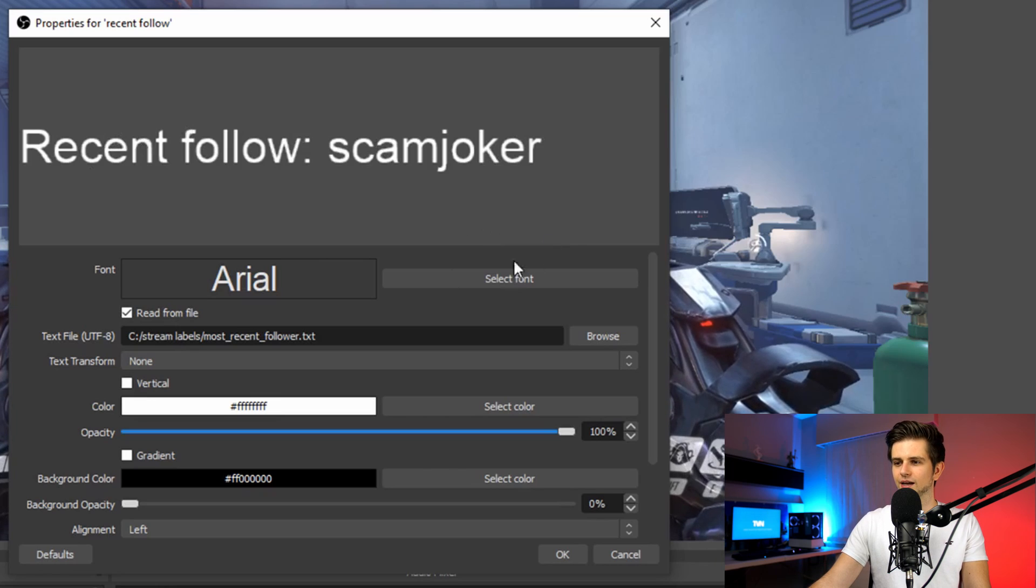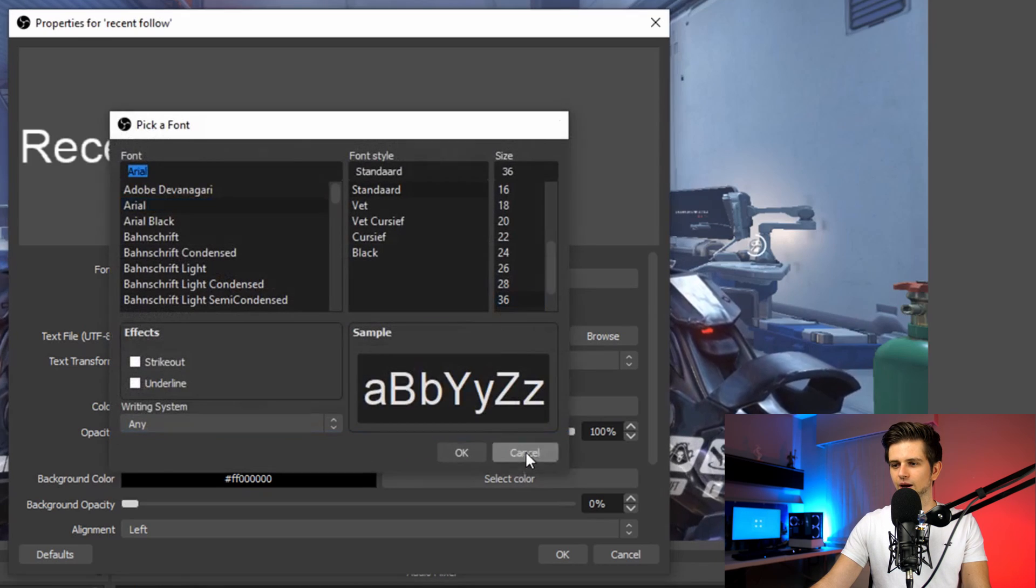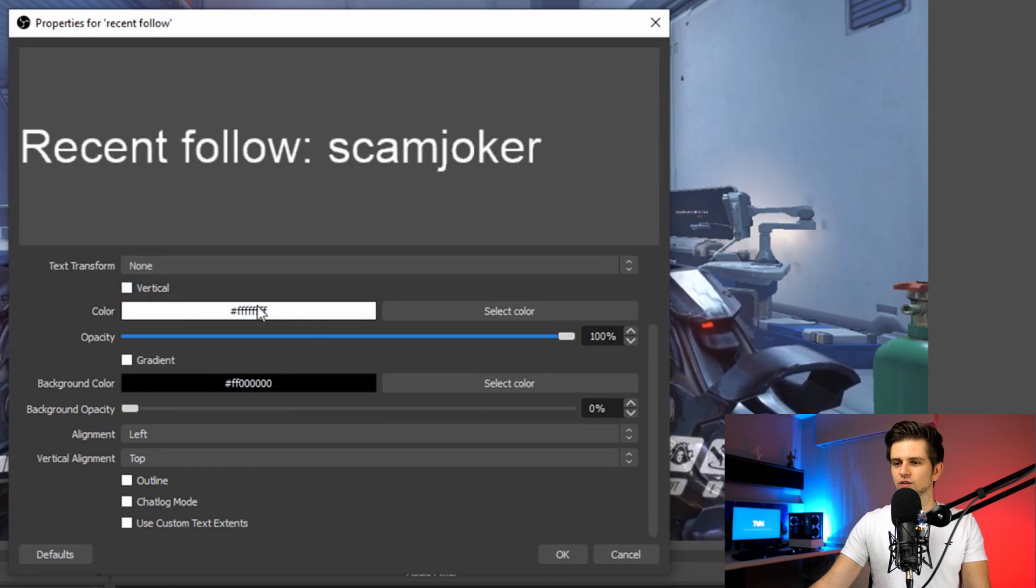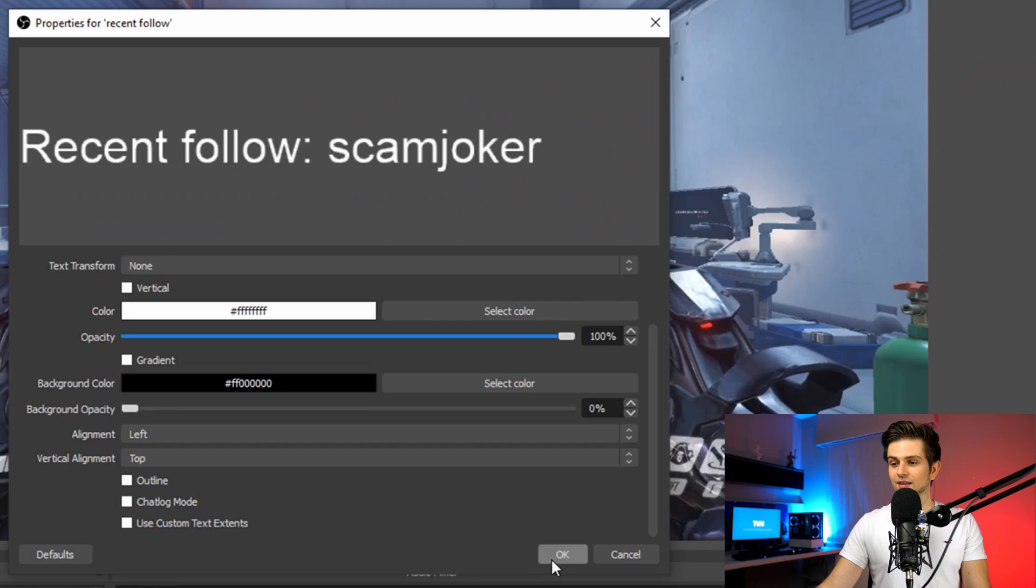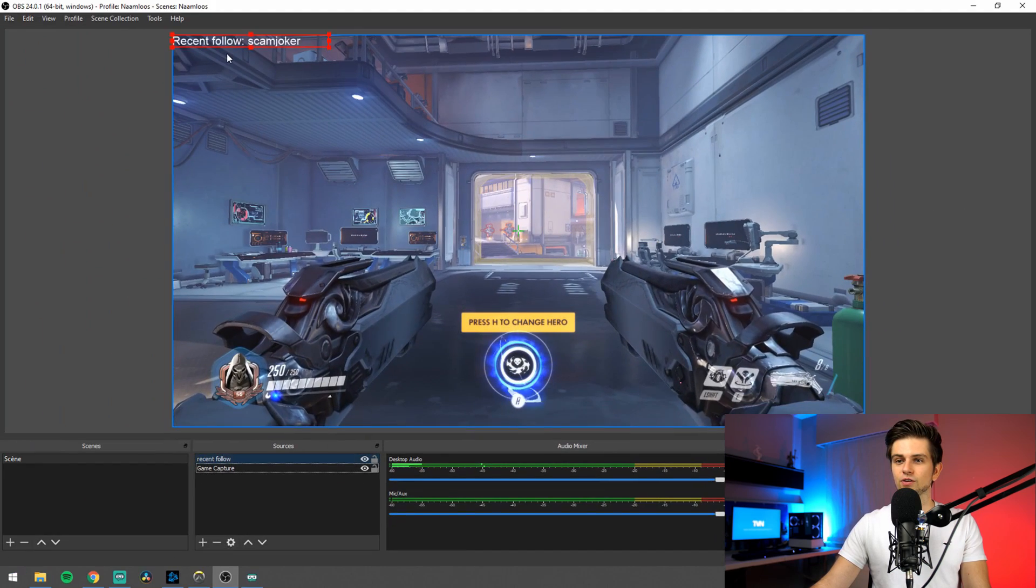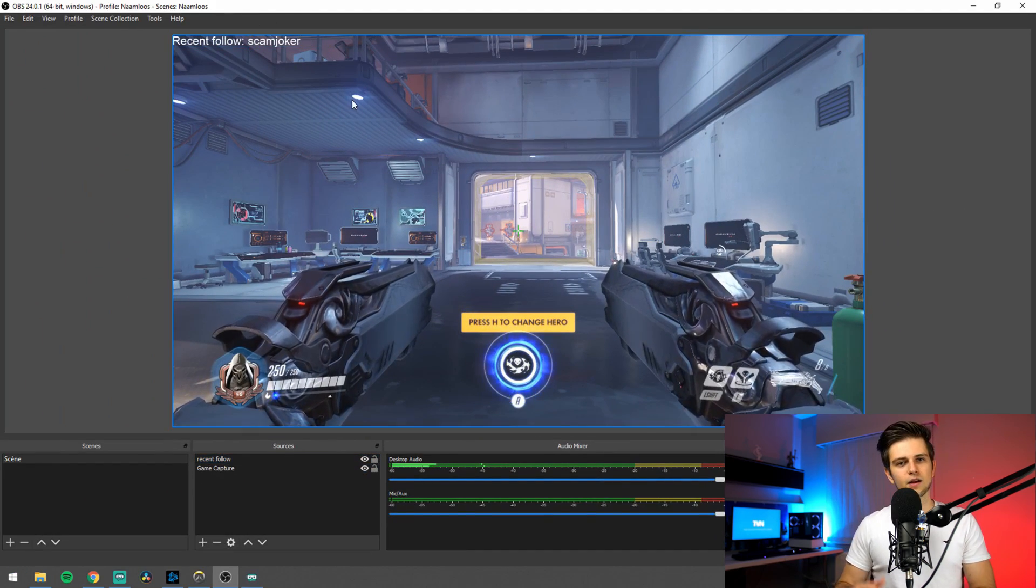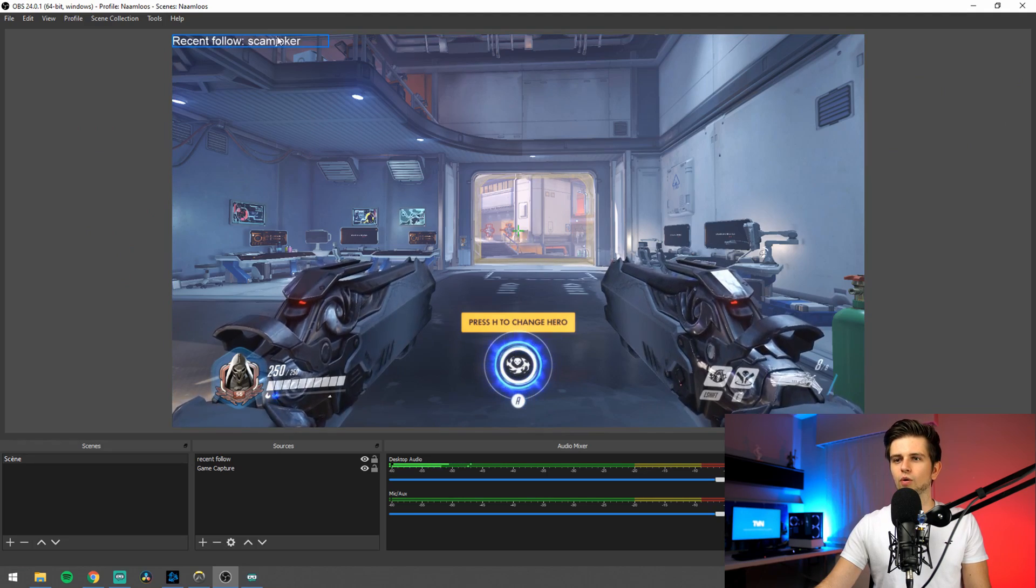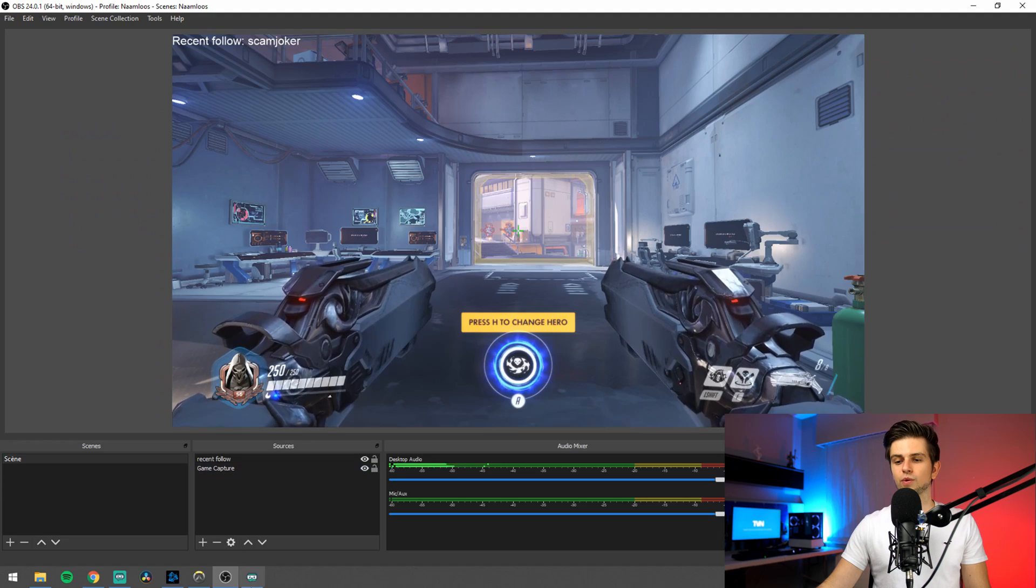Now the file gets imported. And right here we see our text. So now we can change the text. You can change the font right here. You will probably know how to do this. The color, the background color, opacity, basic settings. Let's click on okay. And then right here you see it is in our screen. And our recent follower is added. And right now when I get a new follower, this will become recent follow. And then the name of the next follower. And there are a lot of options with this.